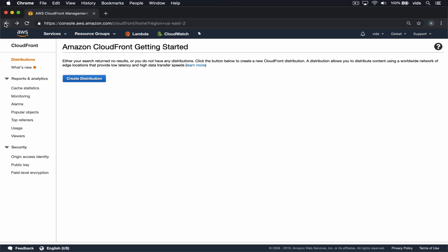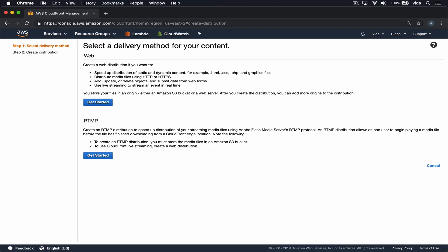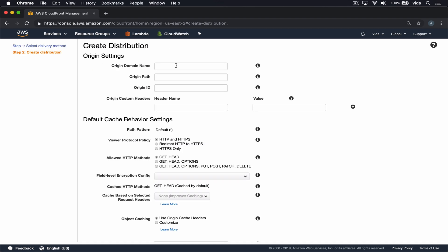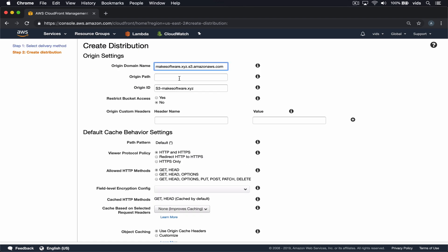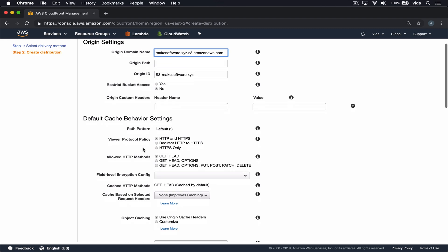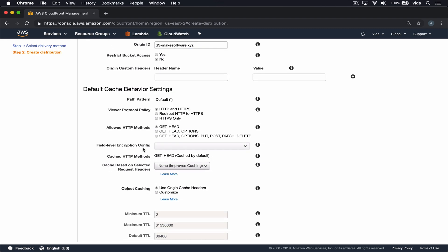Let's get started by going to the CloudFront admin and creating a new distribution. We want a web distribution. For the origin, we'll select our S3 bucket that we currently point our domain to. We want all the HTTP requests to be redirected to HTTPS, so we'll choose this option.